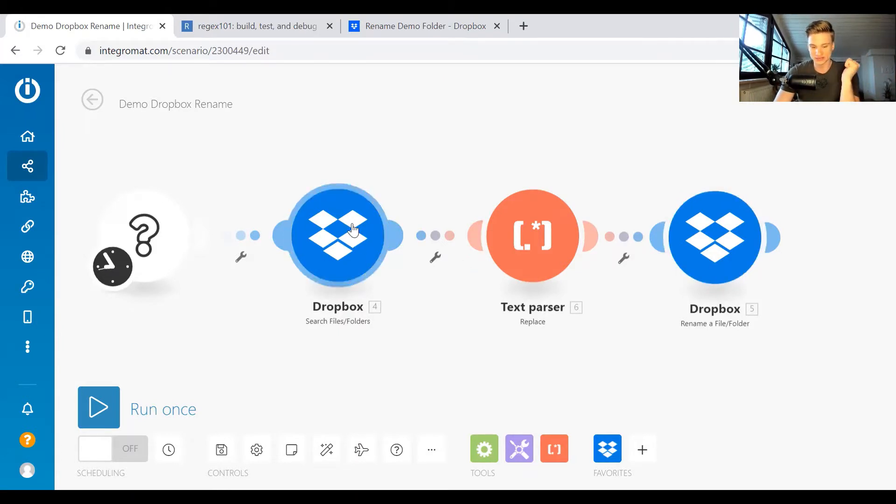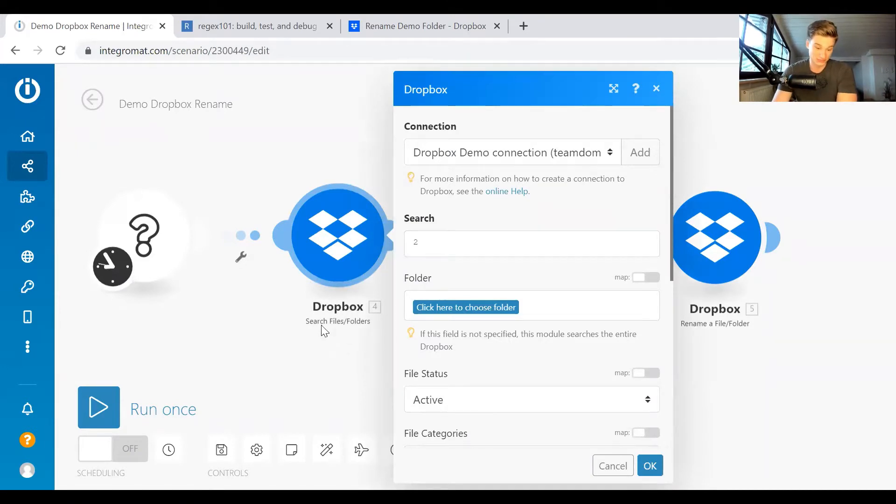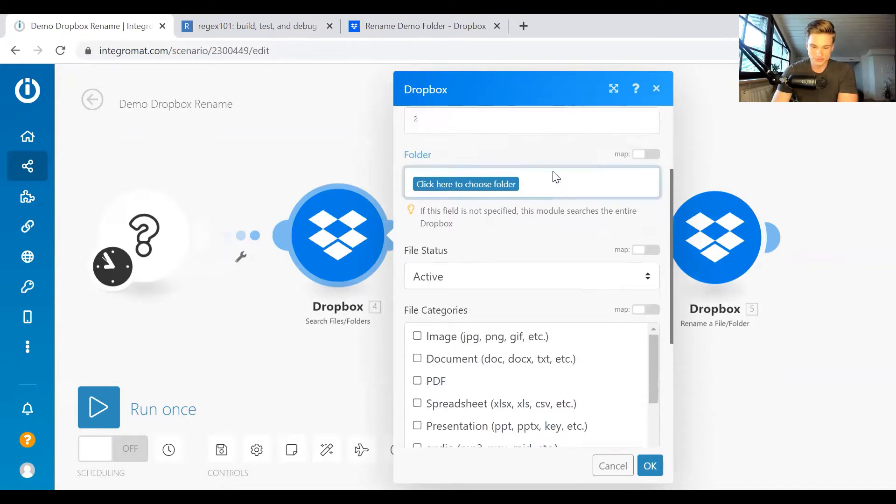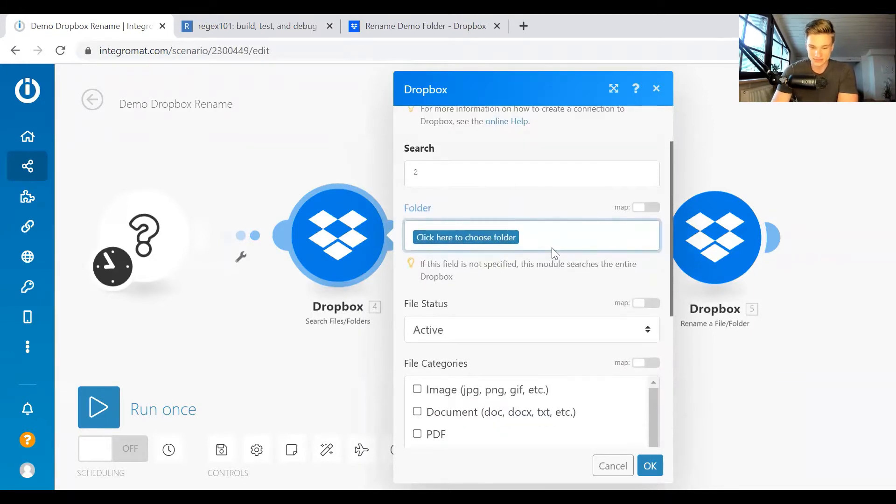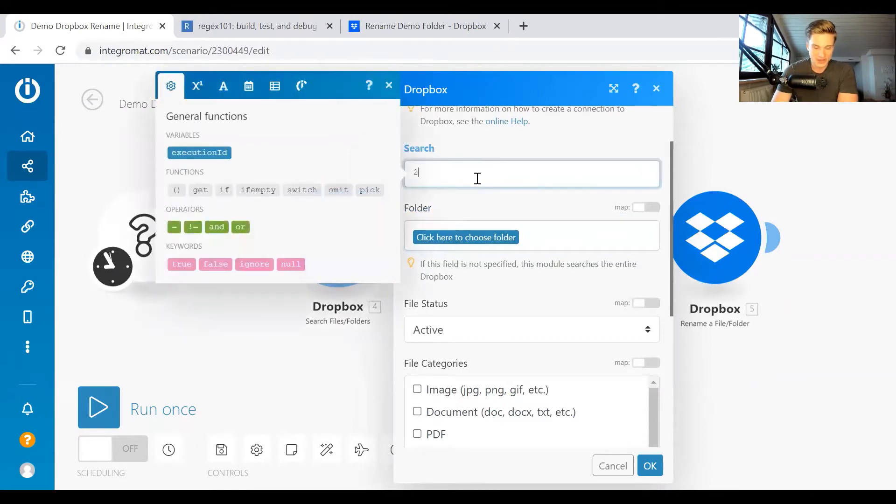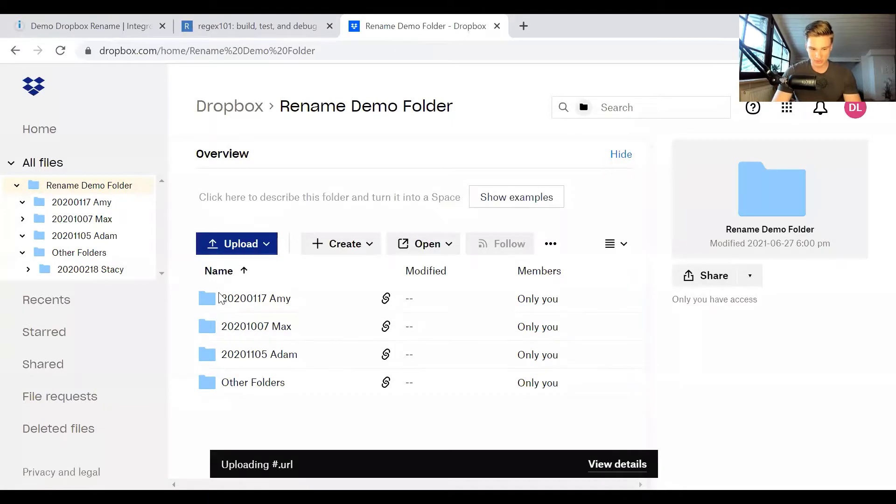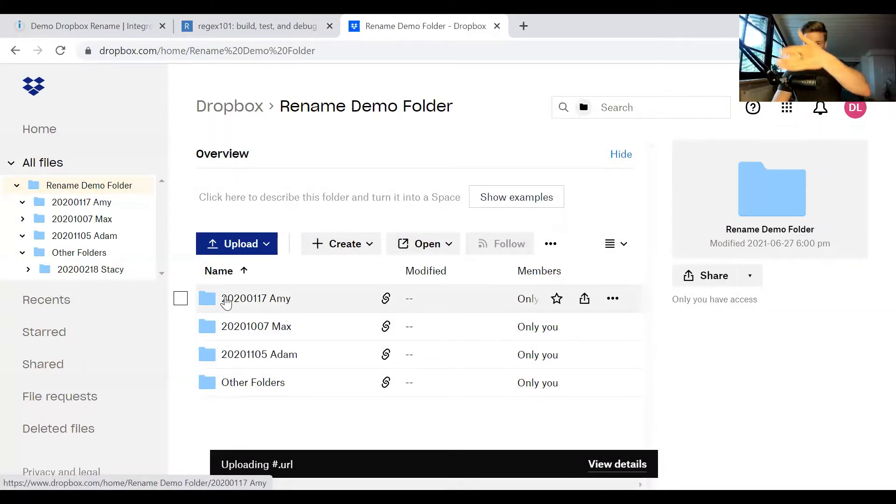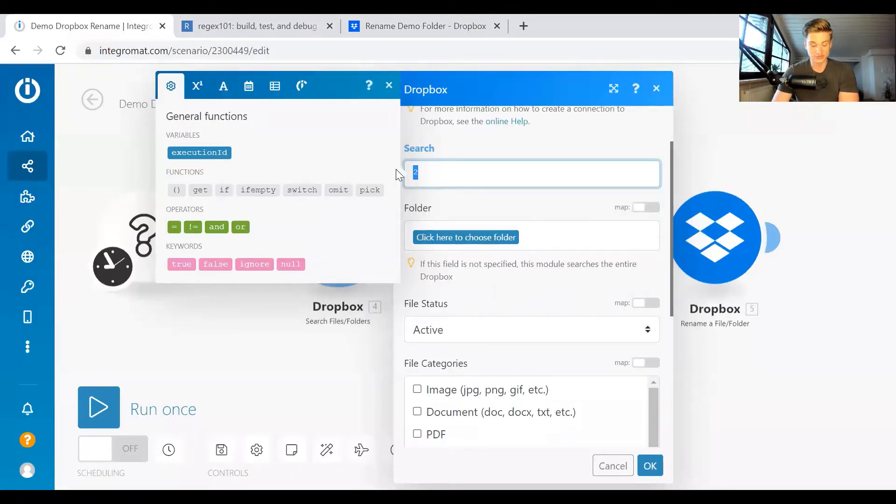Let's start from the beginning. So firstly, we fetch all the names. For this, we use the search files slash folders module from Dropbox. First of all, you have to put in your connection to your Dropbox. Then you have to search by something. So in our case, what I put in is two, because all of these folders have a two in them, since it's 2020, and then some date. So I just put in the number two. So it finds basically all the folders I have in there.